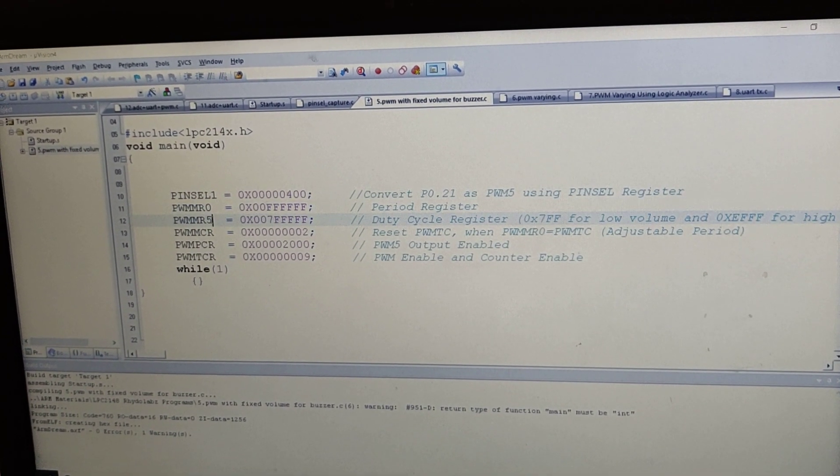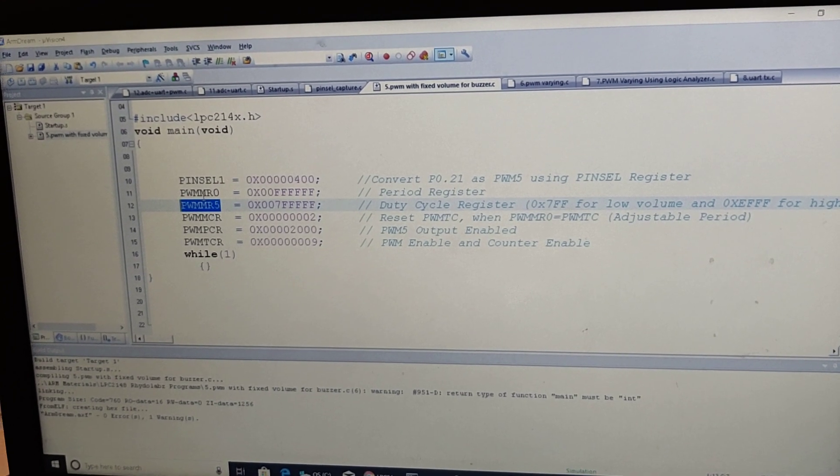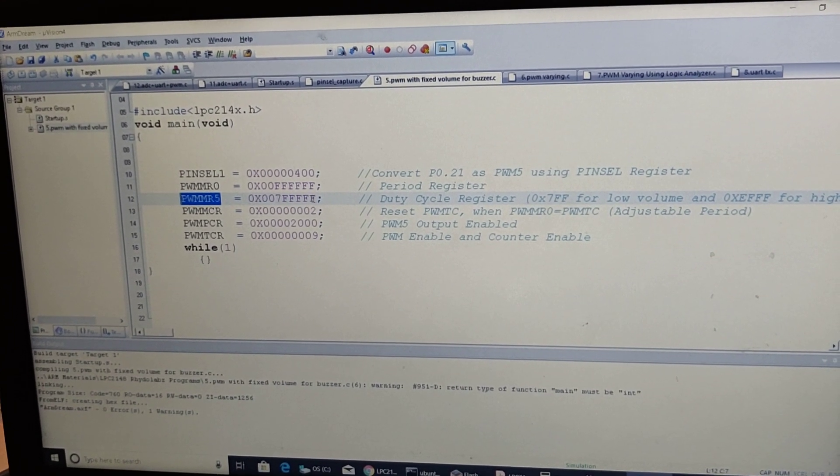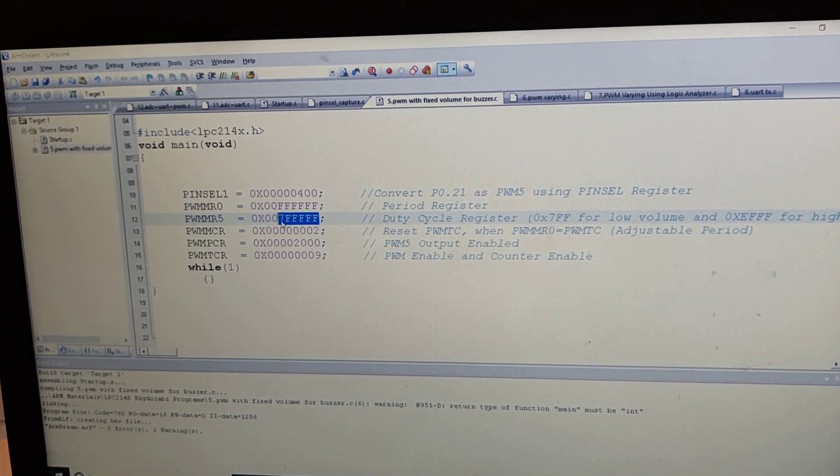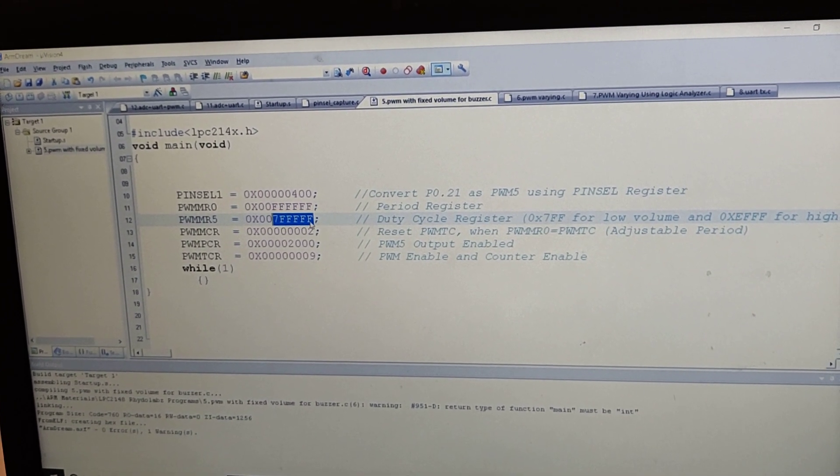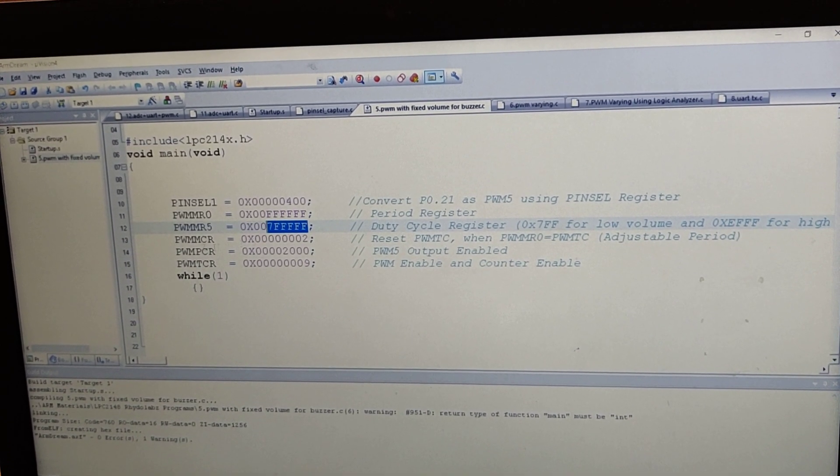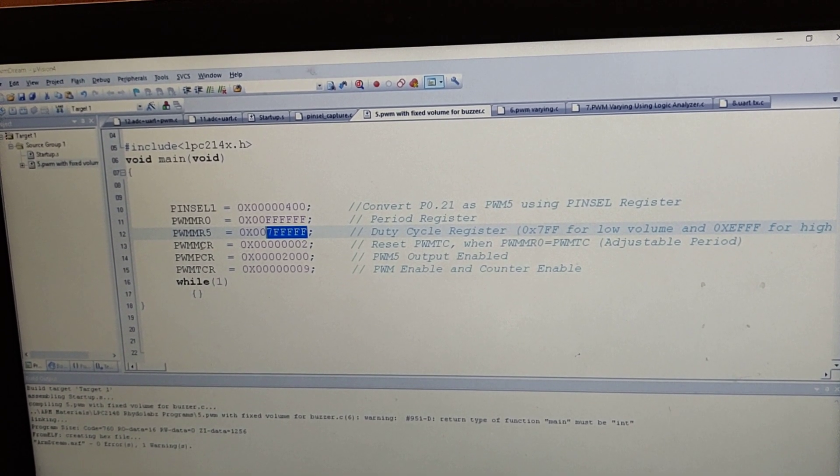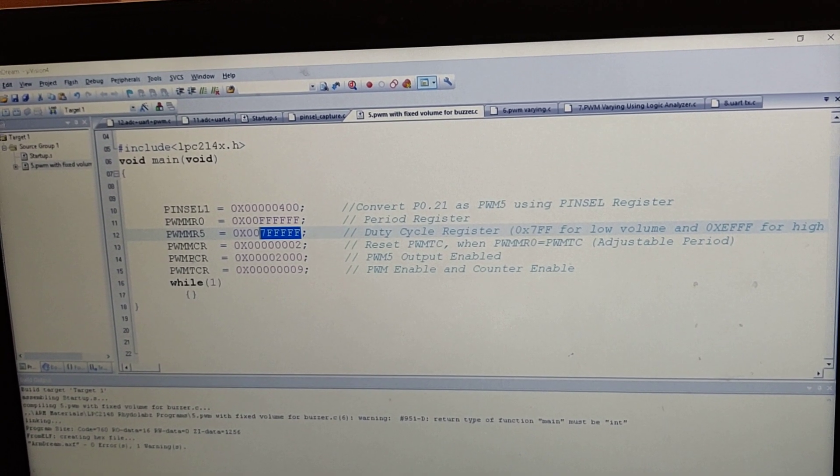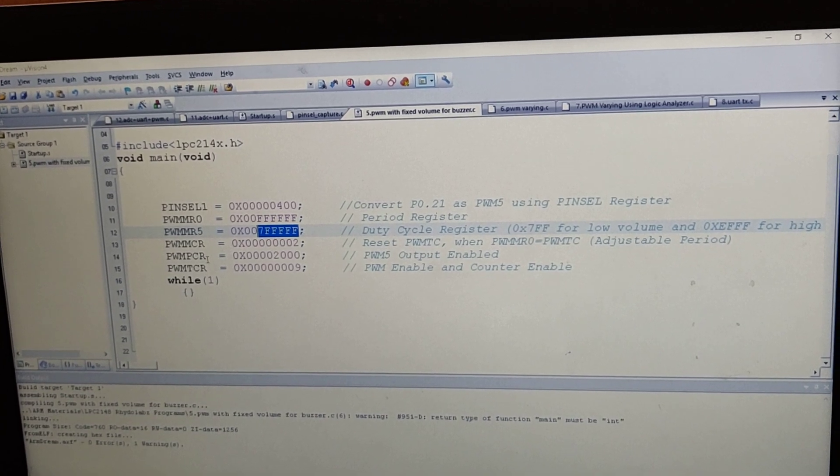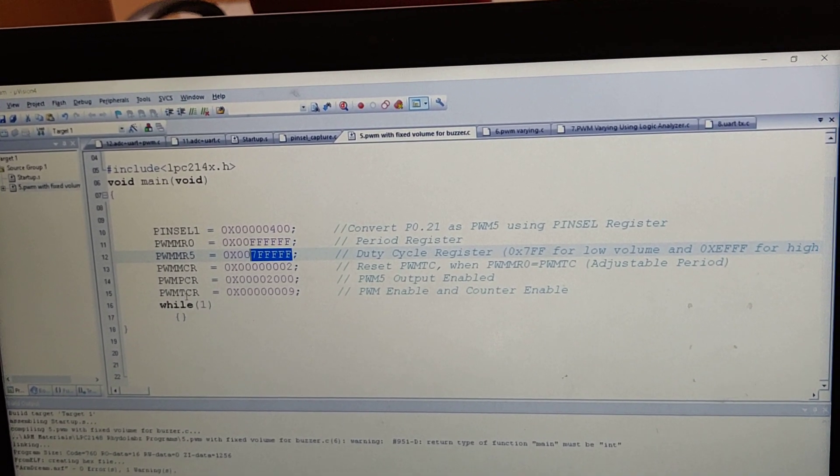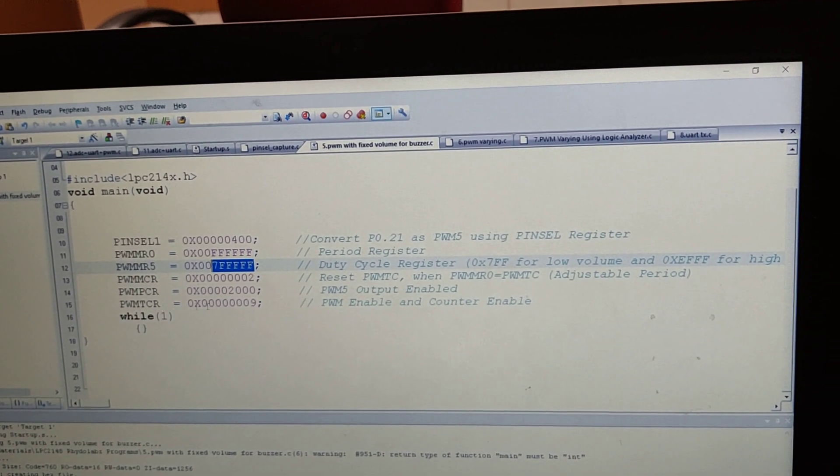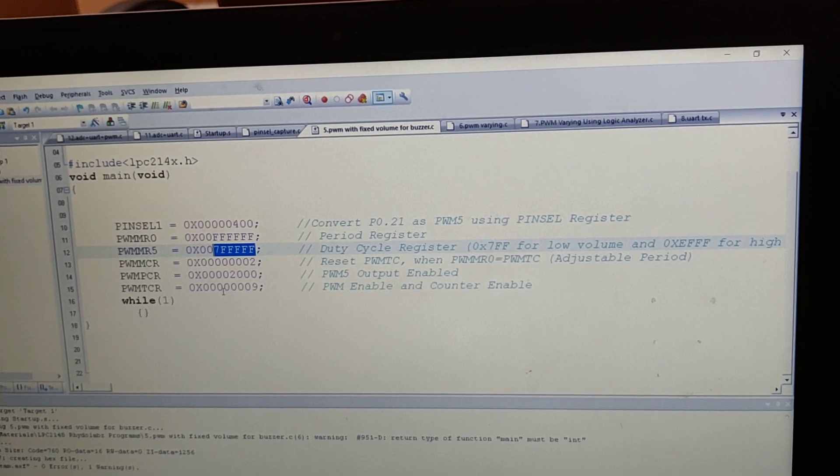And MR5 is the duty cycle register, which is 50 percentage of 6Fs. And there is a match control register and PWM peripheral control register and PWM timer control registers, which are initialized as per the requirement.